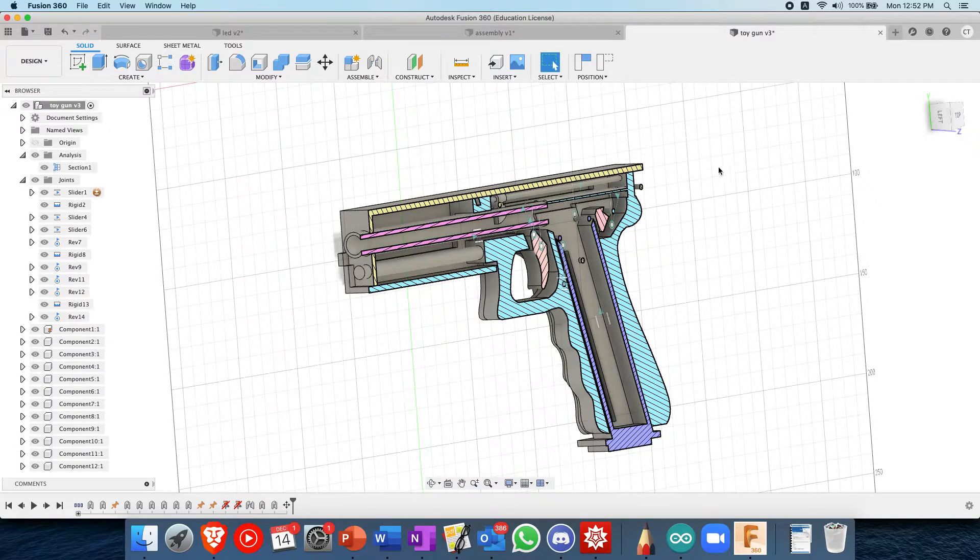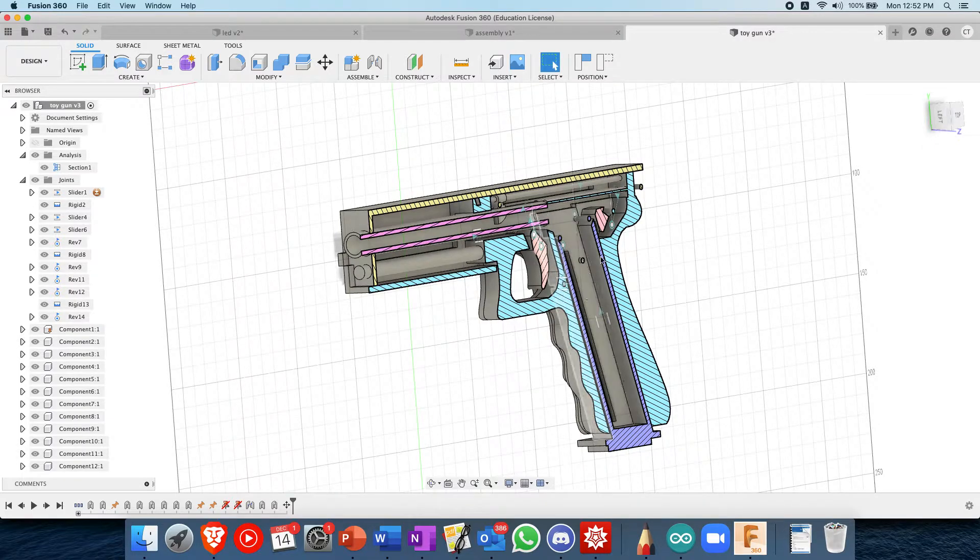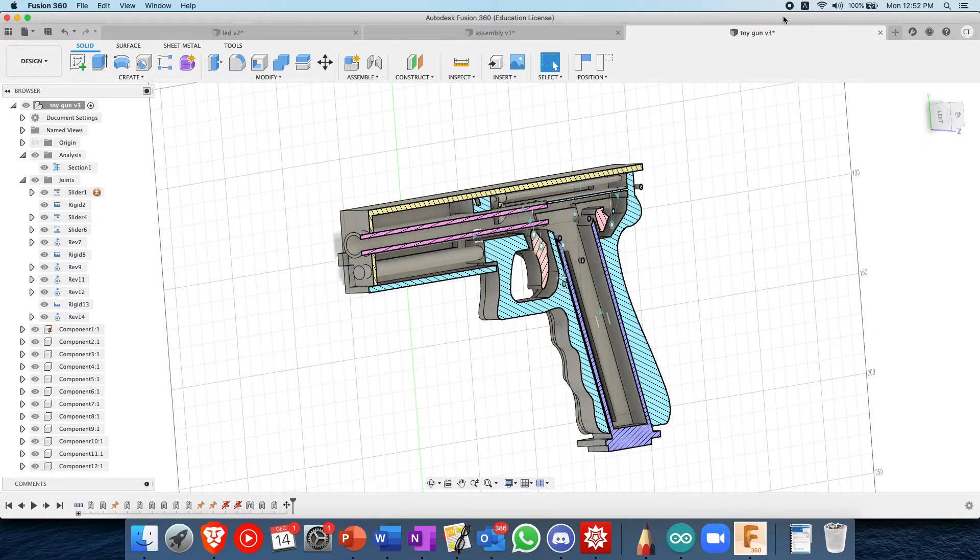So I hope you enjoy this video. If you do, leave a like and subscribe, and I will leave a link to this toy gun in the description below. Have a nice day.